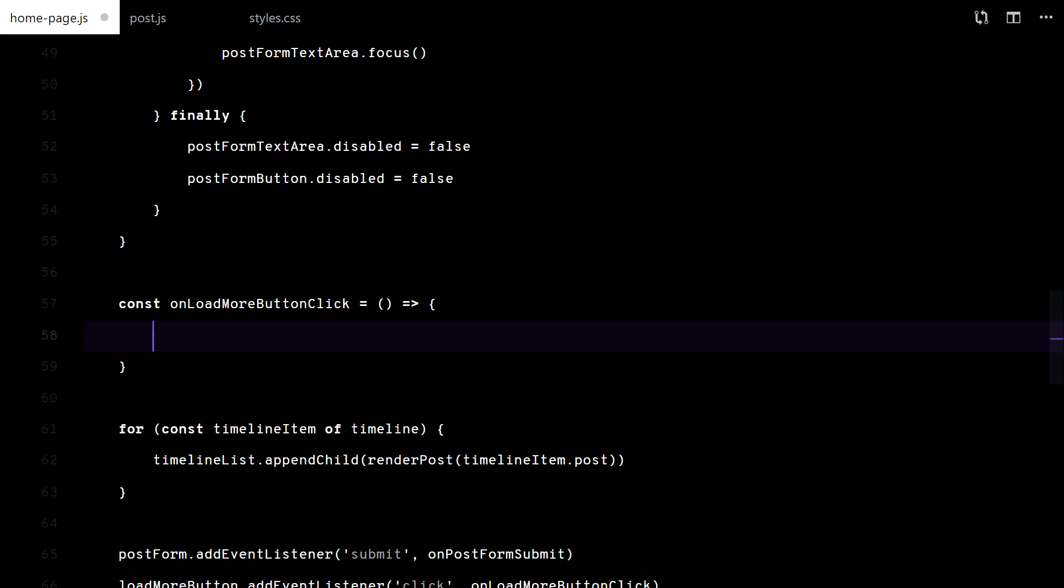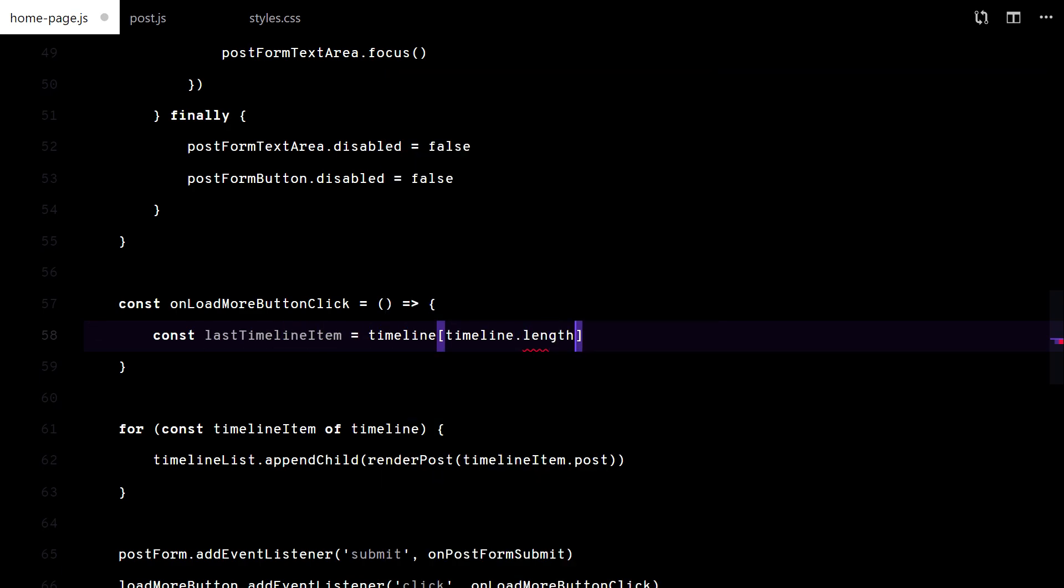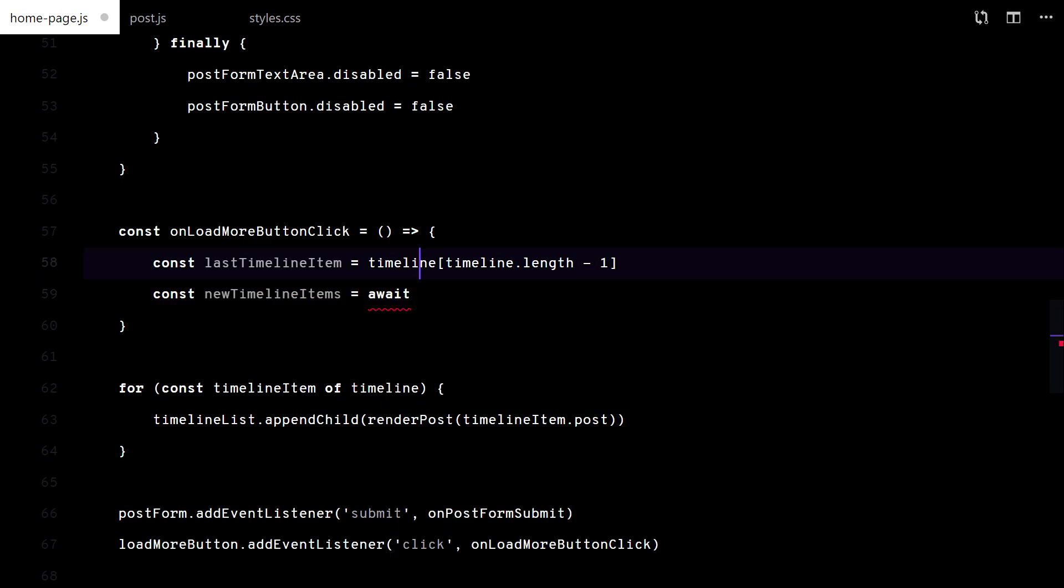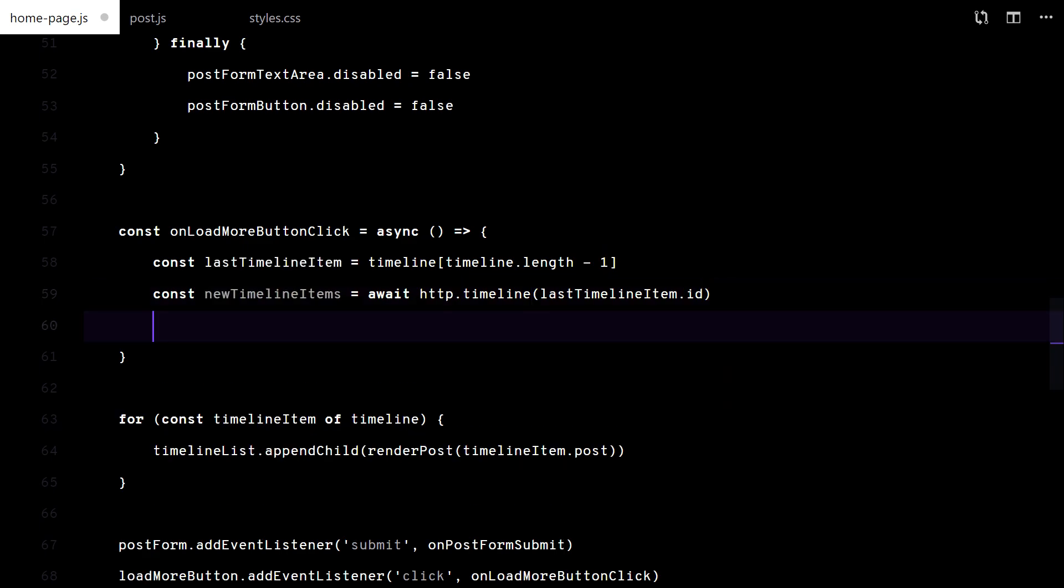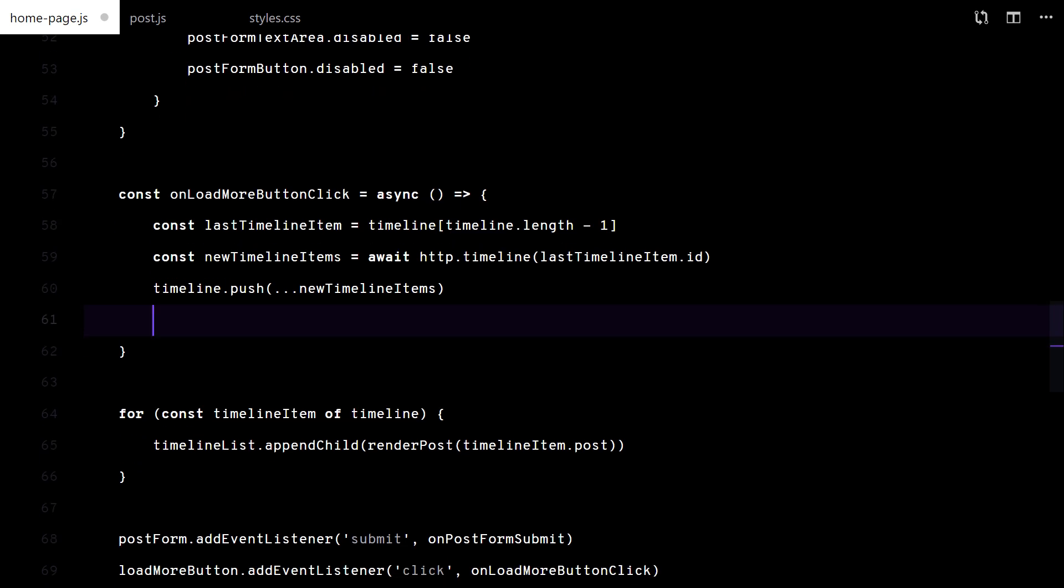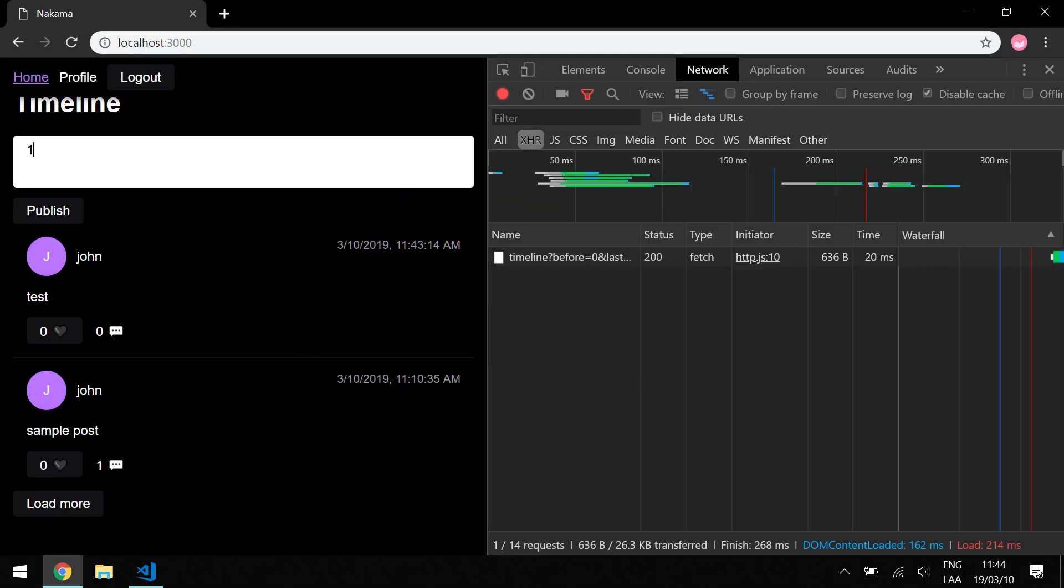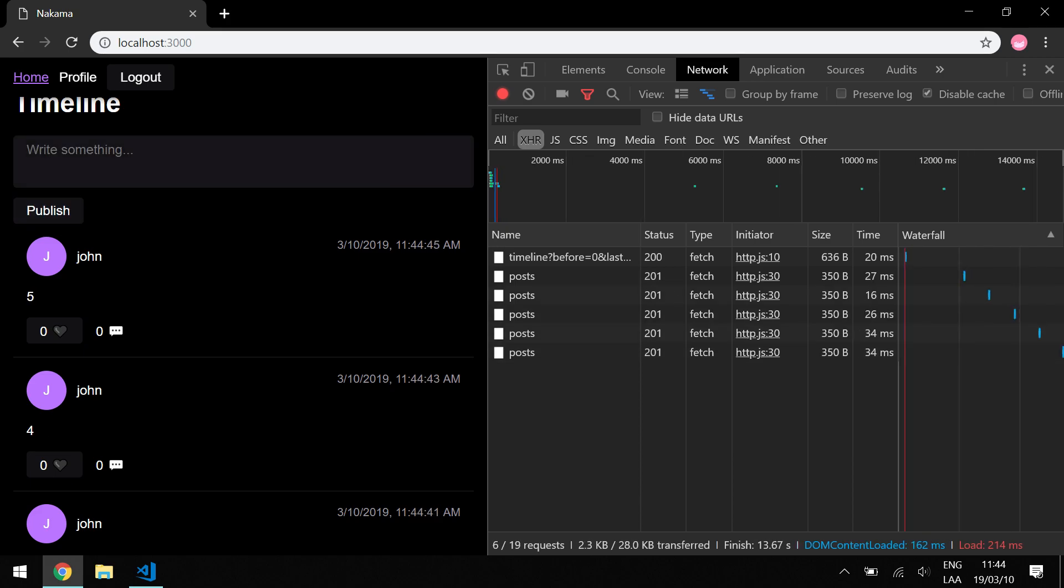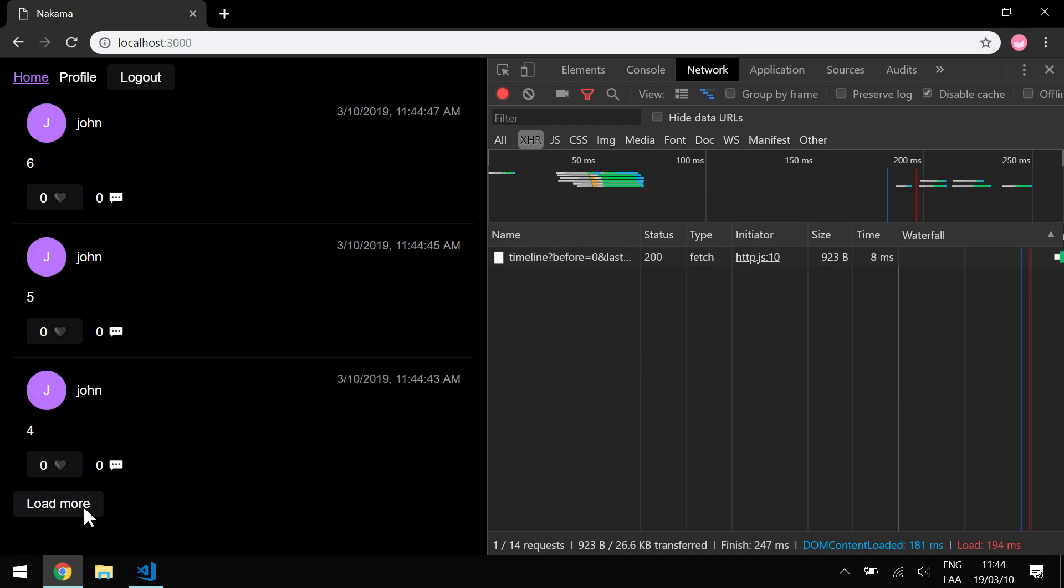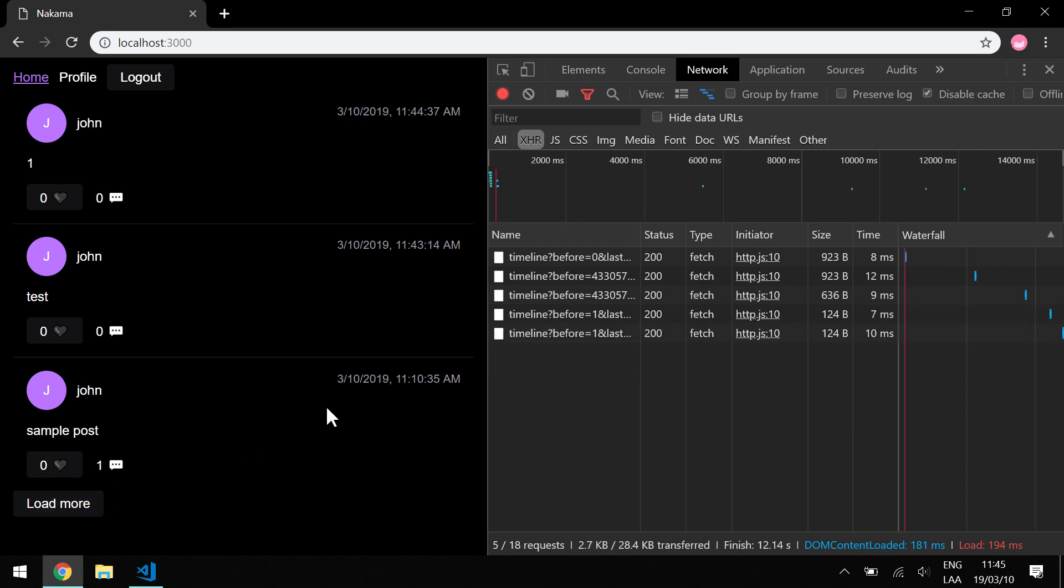Let's move into the load more button. For the pagination, I use the ID of the last timeline item. Once we get more results, I append them to the list. Let's test it by creating more posts. Very nice.